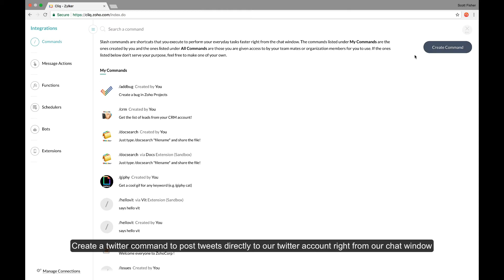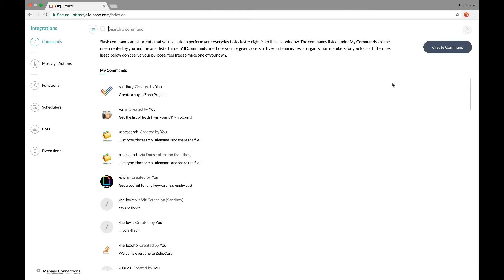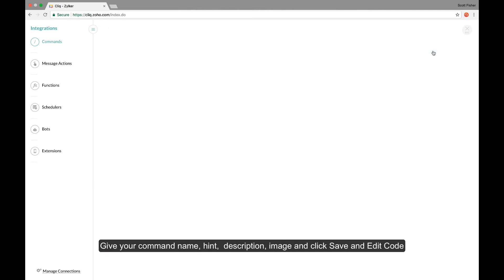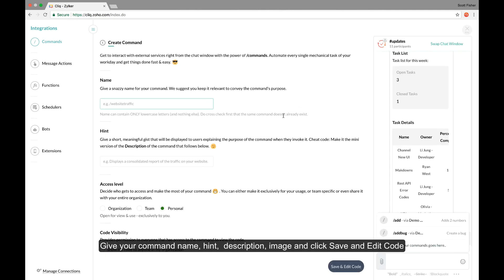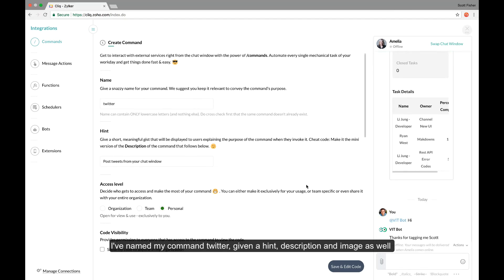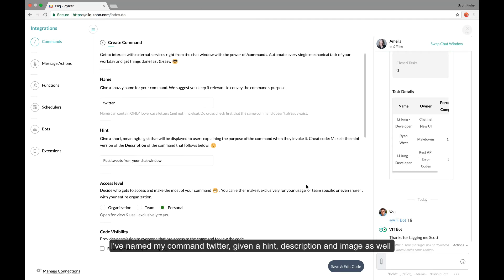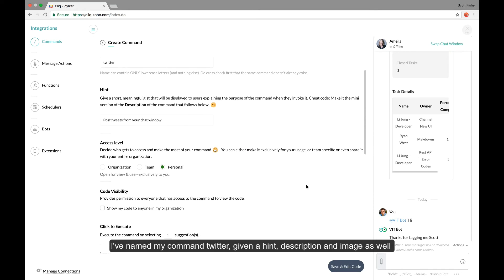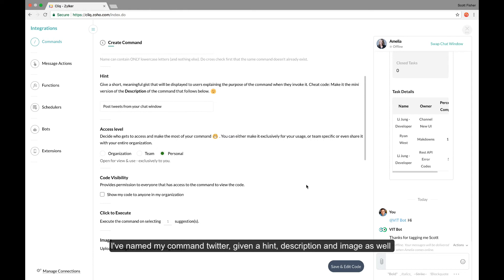We'll create a Twitter command to post tweets directly to our Twitter account right from our chat window. To create a command, click on the create command option in the command section of the integrations page. So I've named my command Twitter and given a hint, description and image as well.